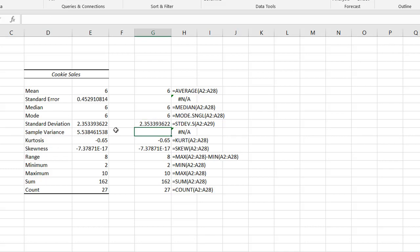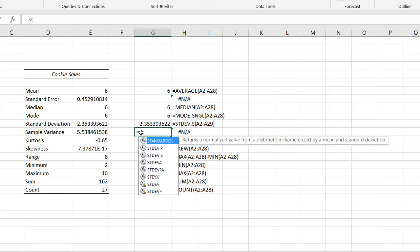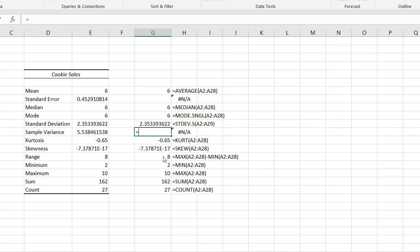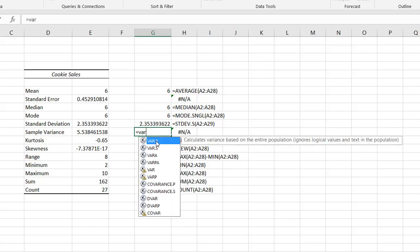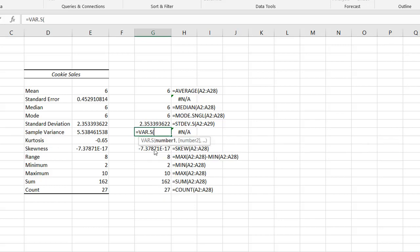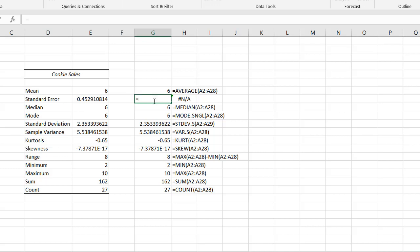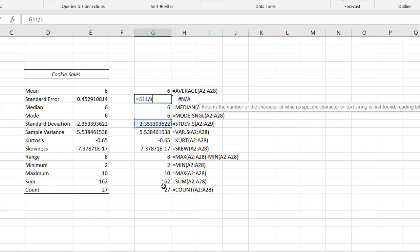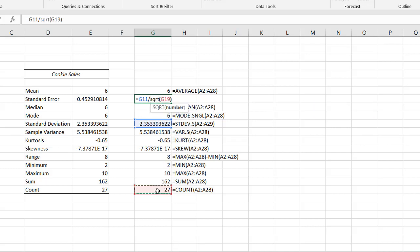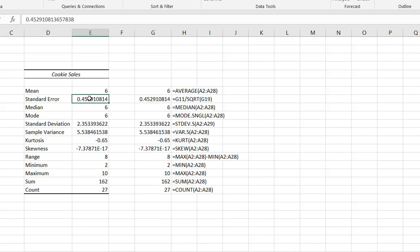Variance is another function available. There's VAR for population and VAR.S for sample — so VAR.S, A2:A28, close parentheses, press Enter and we have our variance, which matches. To get the standard error, take the standard deviation and divide it by the square root of the count — STDEV.S divided by SQRT(COUNT), press Enter, and we have our standard error value.